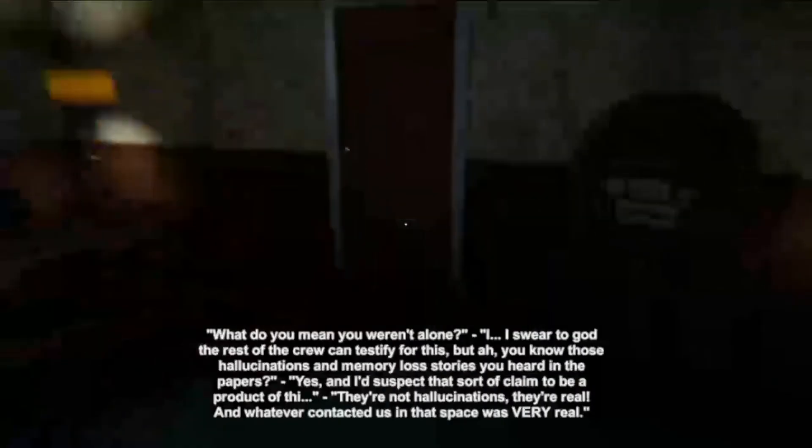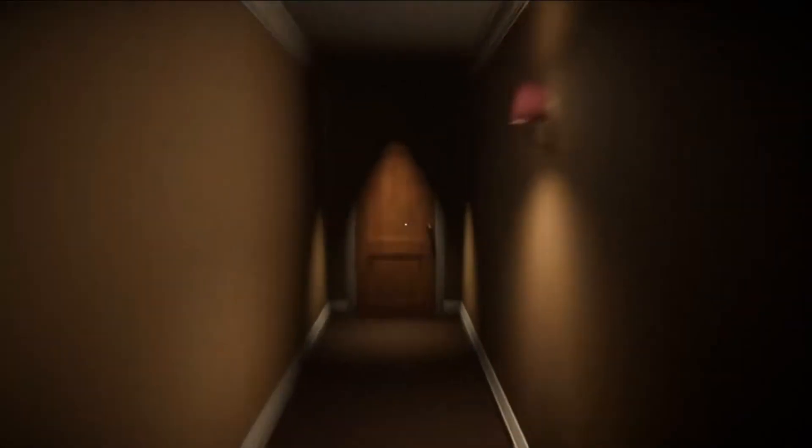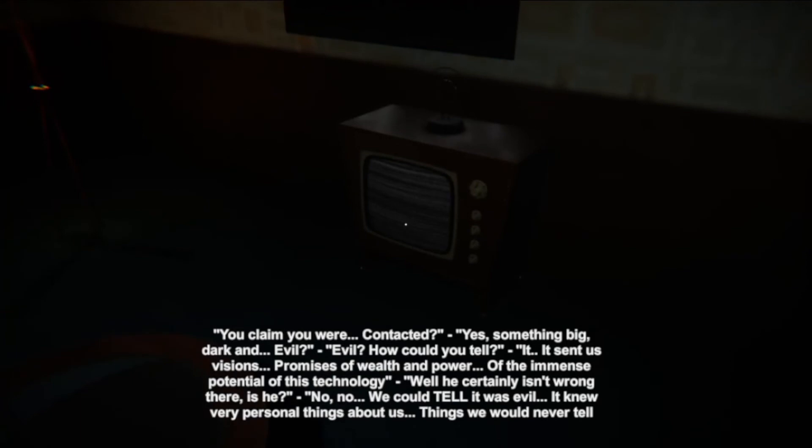Quiet, quiet, quiet, quiet, quiet. I think that's what that says. I don't know how many doors I gotta open here. That was weird. The hall's just gonna get longer. I still have time. Do we have time? That's weird — so we got a living room here and a living room up there. It sent us visions, promises of wealth and power, of the immense potential of this technology. Well, he certainly isn't wrong there, is he?